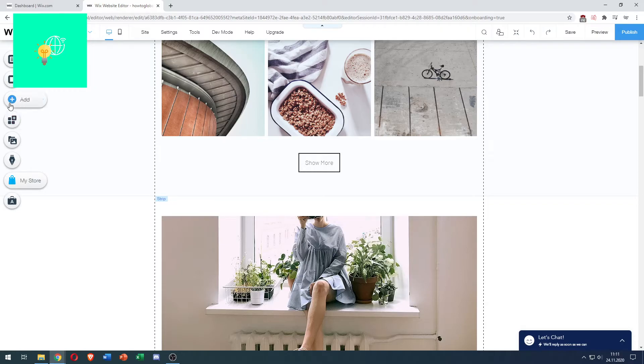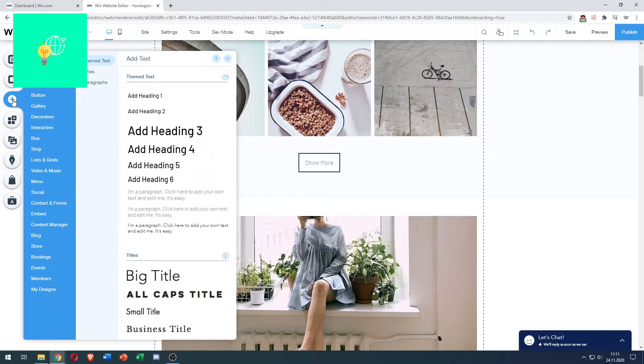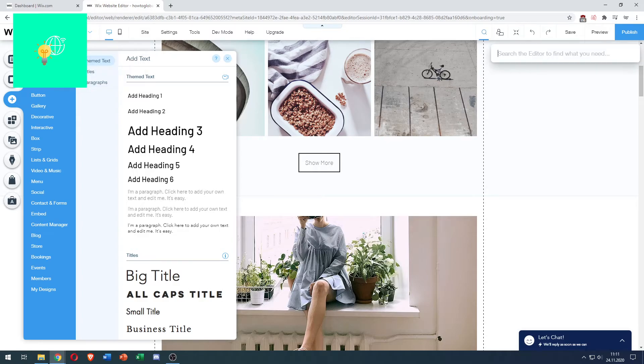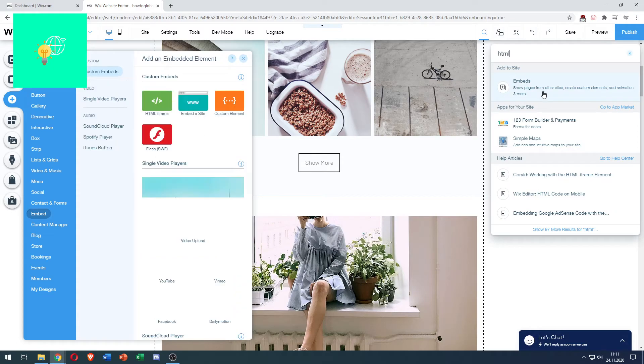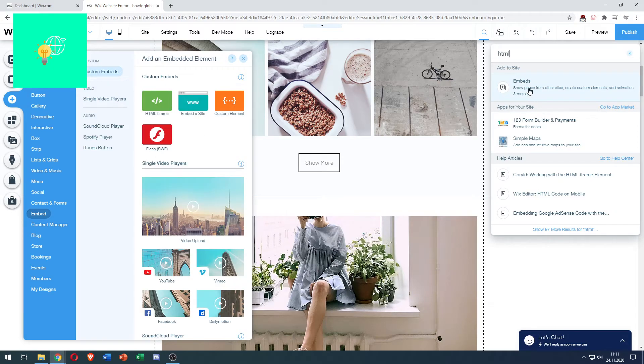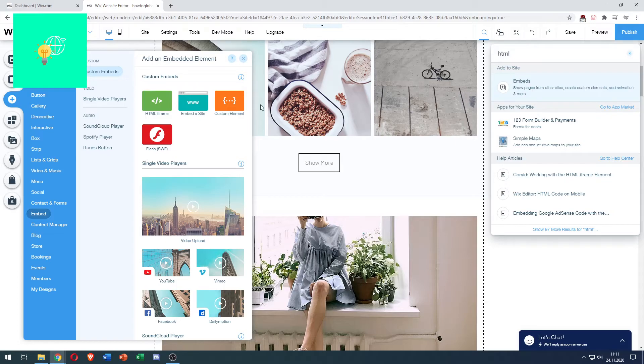Then there's this blue search bar where you can search for HTML, which will then show embeds and it pops up on the left. Then you would use this HTML iframe.